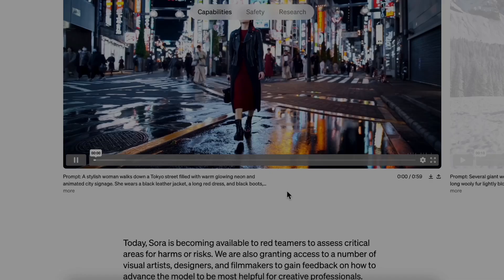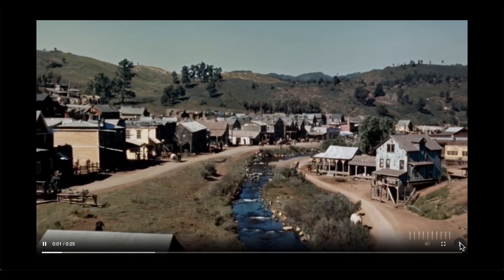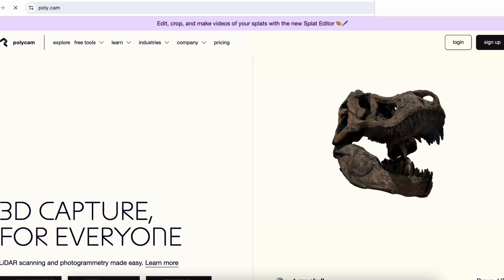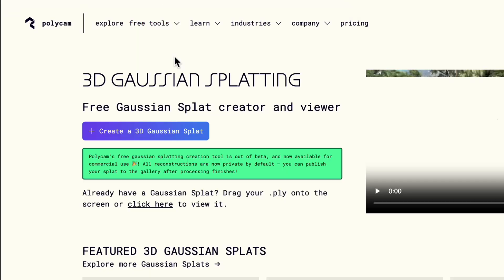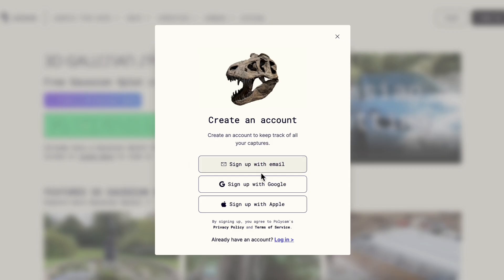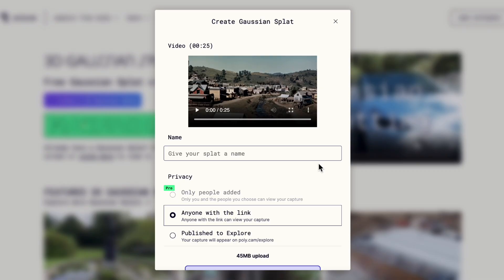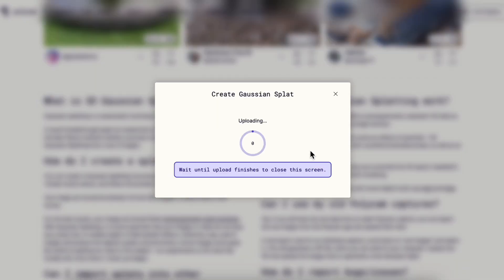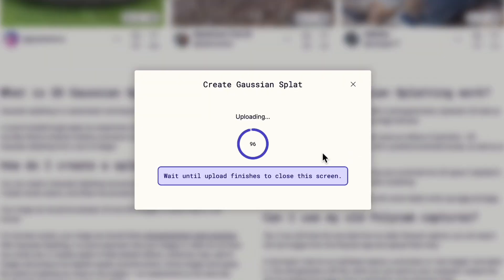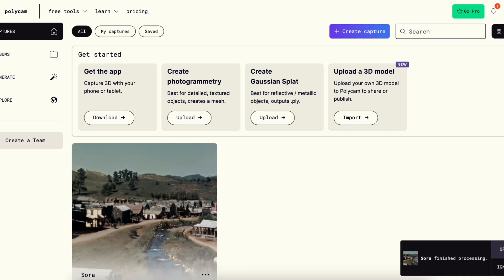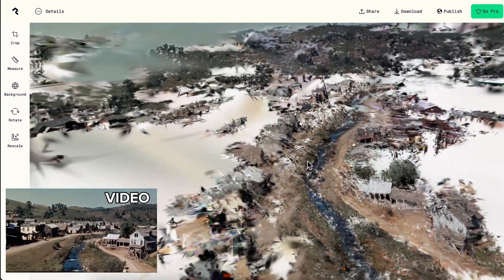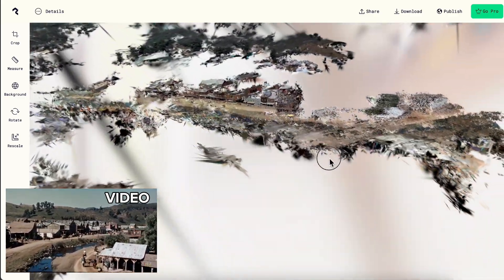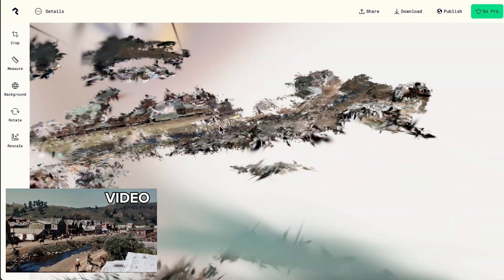We download a video generated by Sora, then go to Polycam's website and choose Gaussian Splatting. Log in, upload the video, and wait for a few minutes. And then we have the video here. The first view is kinda cool. The whole model has a lot of small pieces, not that continuous.